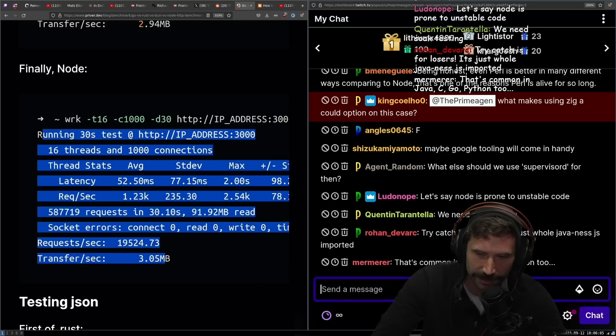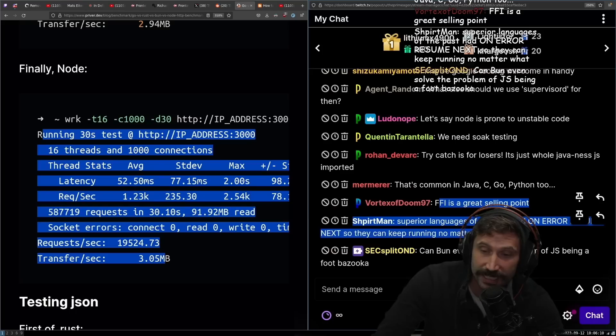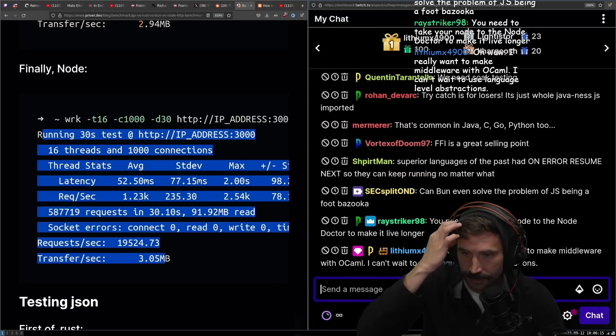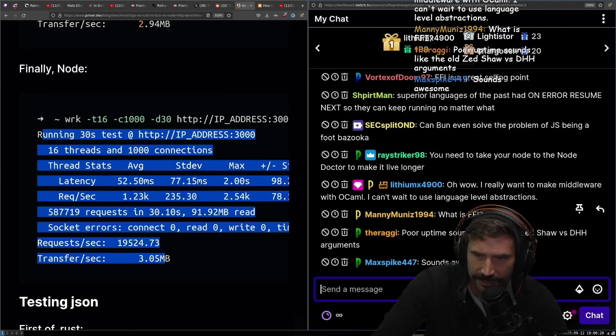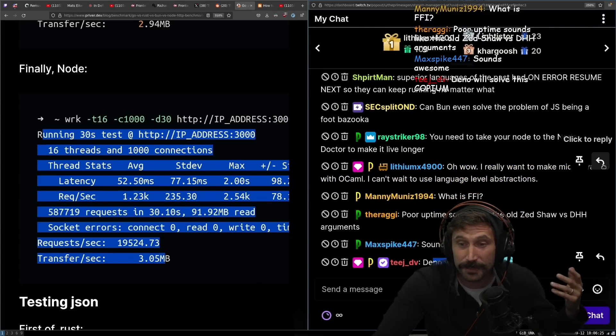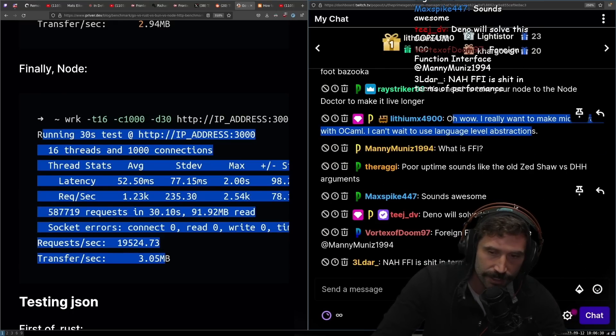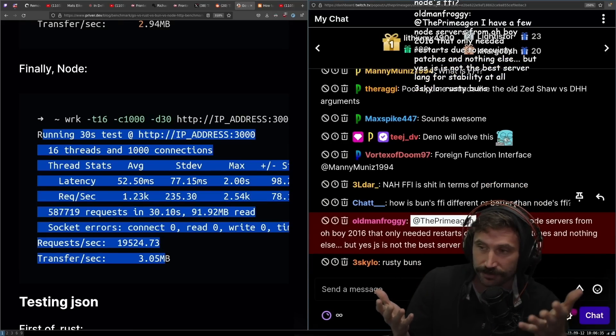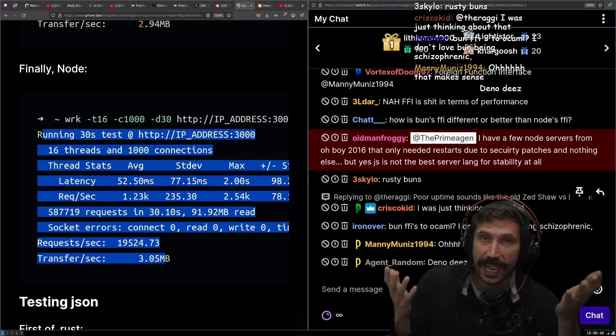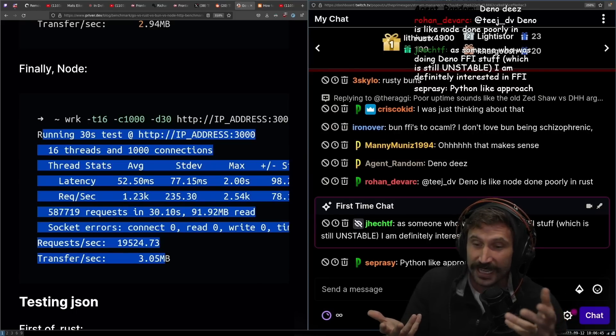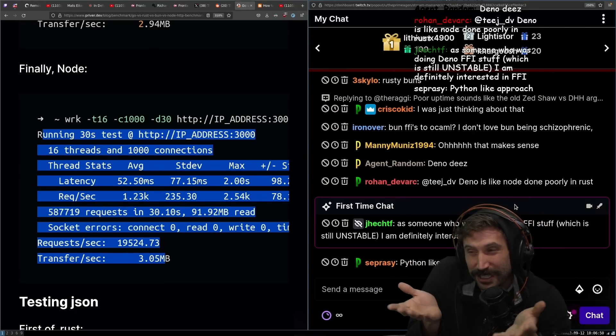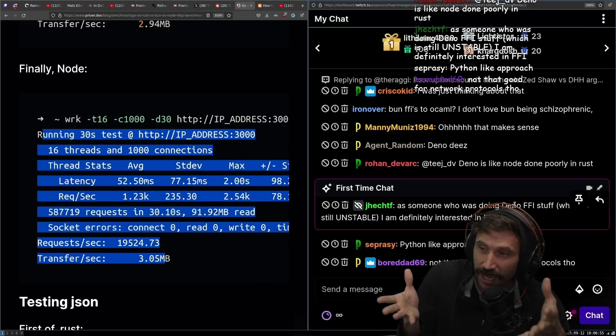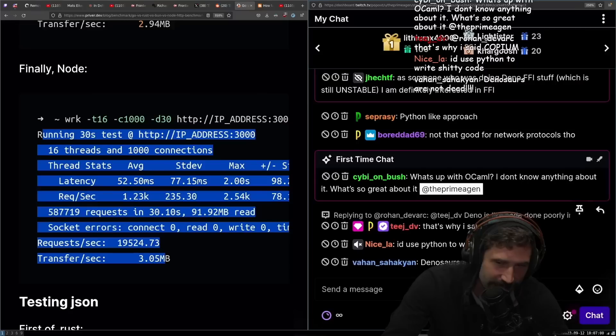I would love to see, I'm seeing right now a bunch of OCaml being executed from Bun, so to me that actually seems like a really compelling argument for Bun. Bun has really great FFI and so maybe just maybe. You got to soak the testing, got to do a deep soaking. I think FFI is a great selling point. I'd love to do more about that. I really want to make middleware with OCaml, using language level abstractions.